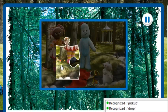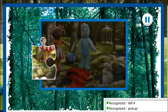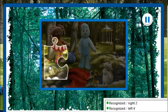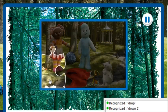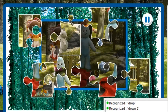Pick up. Left 4. Right 2. Down 2. Drop. Fantastic!